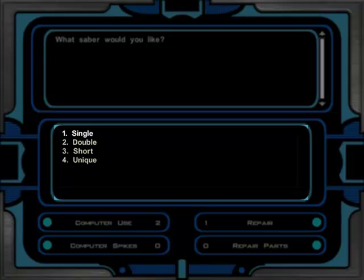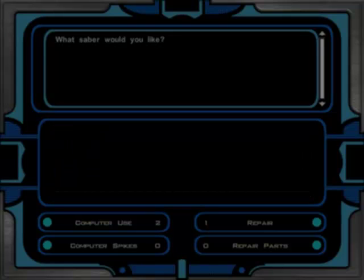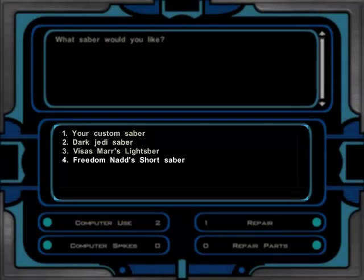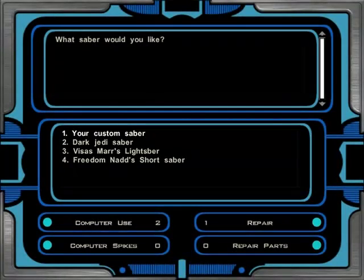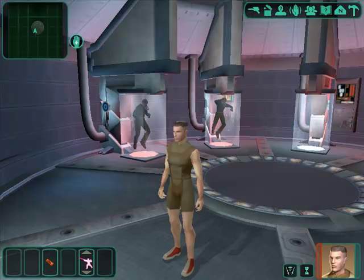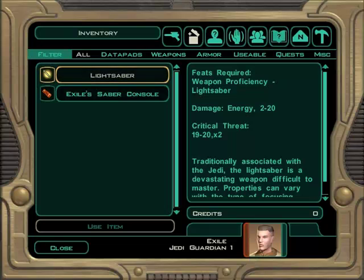So let's, I'll make it a unique one. And so you can take Freedom Nuts or your custom saber. Then, right there.